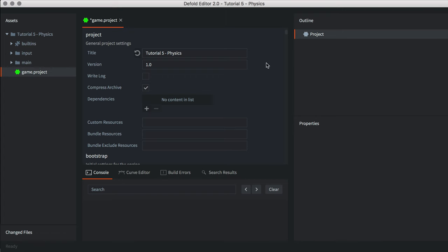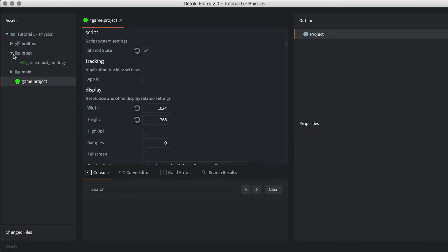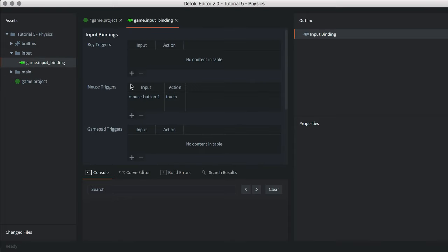Kicking off this initial project setup, let's first modify the game.project parameters. The only thing we're going to change here is the screen size. I've decided to stay with a 1024 pixel width and 768 pixel height screen size, reflecting an aspect ratio of 1.33, which complies with the iPad series of tablet devices. Next, let's confirm the input bindings for the left mouse button. Within the mouse triggers section, make sure there's a binding for mouse-button-1 associated with a touch action.